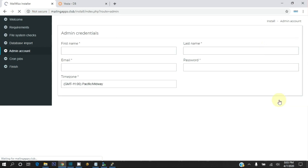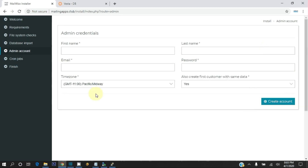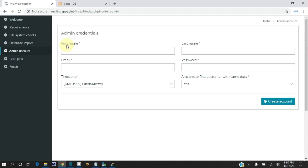Now the importing process completed successfully. In this section we will set admin credentials. Write your first name, last name, and an active email address.